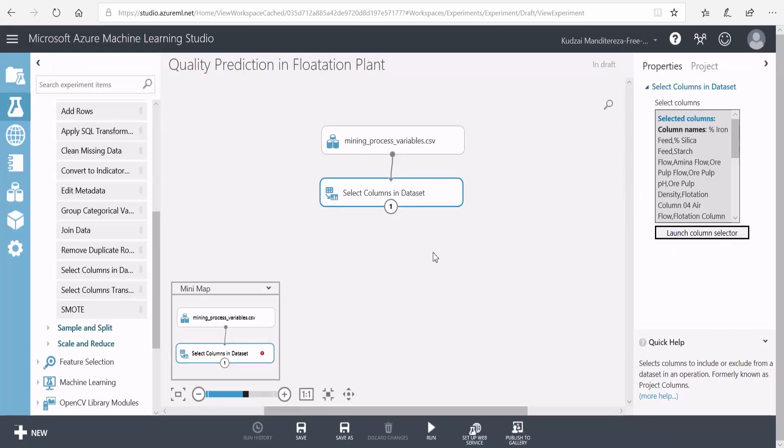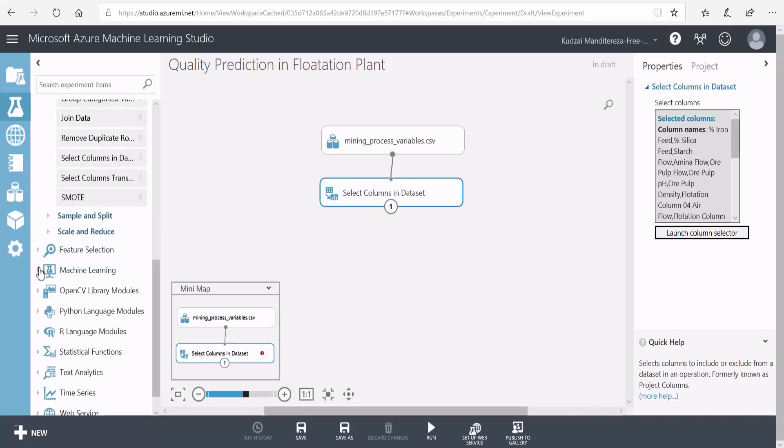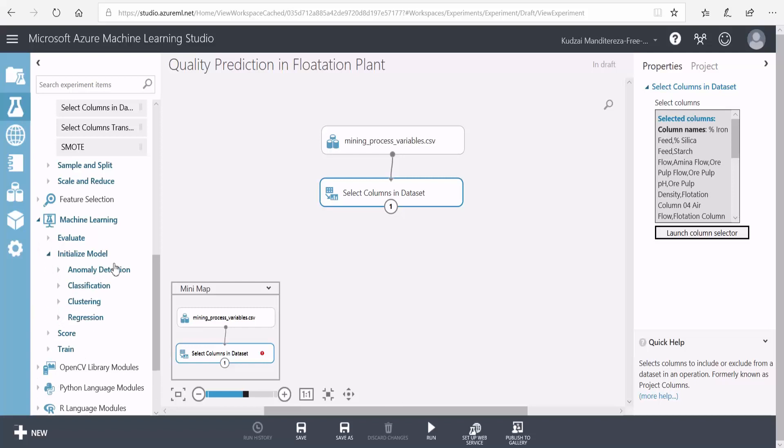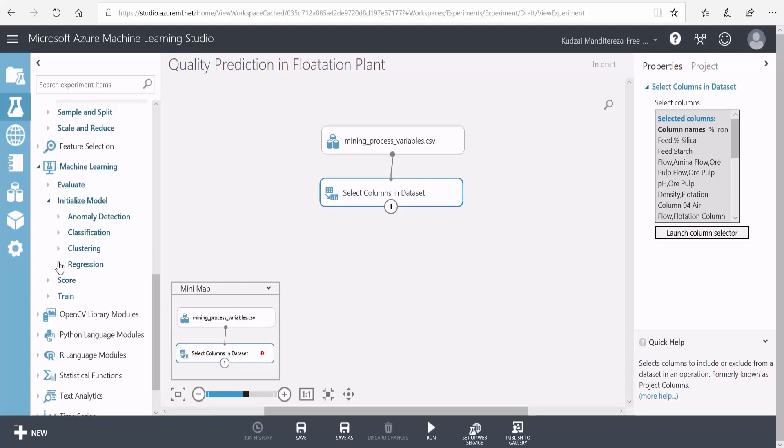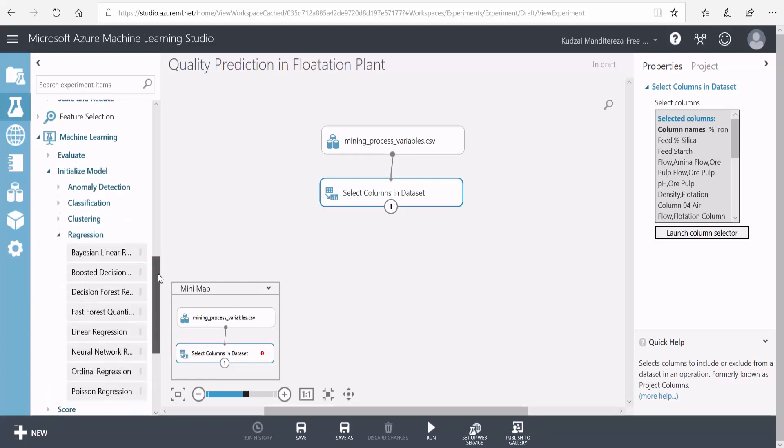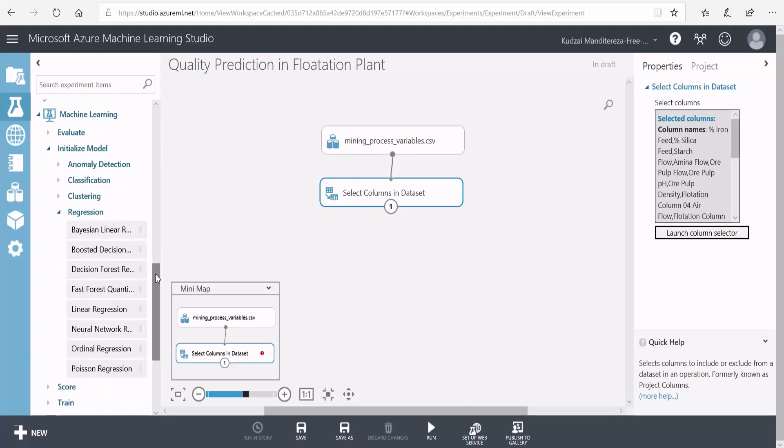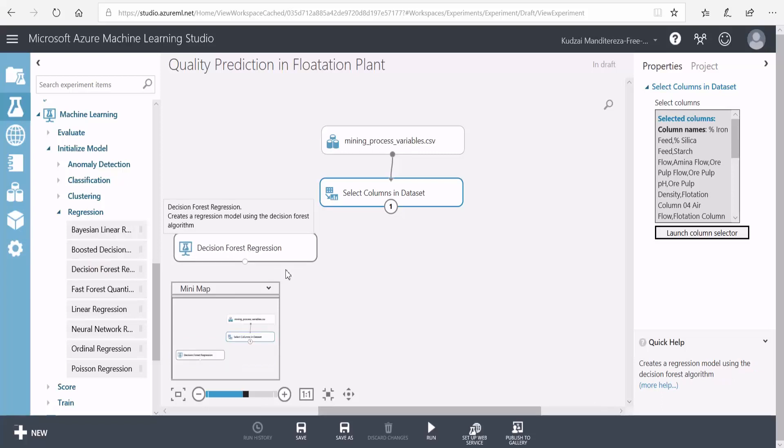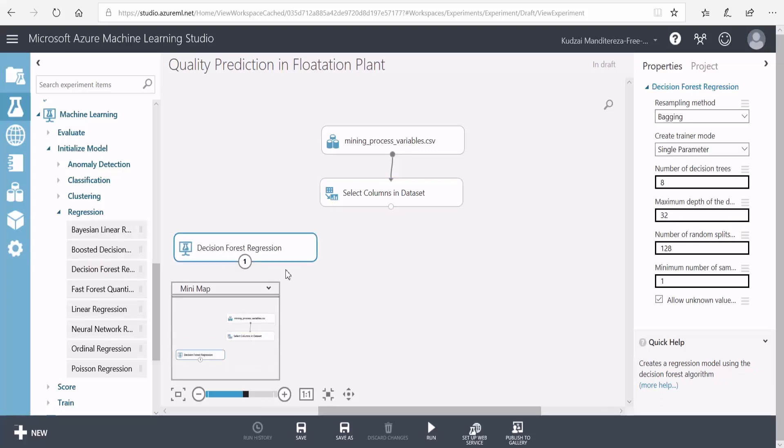The next thing that I need to do is select a machine learning algorithm which I believe will be good at predicting impurities. Because the percentage is a number, not a category, I consider this a regression, not a classification problem. So I'll go to my machine learning, initialize model, regression, and then here I'll select a decision forest regression algorithm. Now, I'm not a professional data scientist, so I've got no concrete basis for selecting this particular regression model. If you are a data scientist or you've worked with data science, you can let me know in the comments what would have been the best algorithm to train this model.